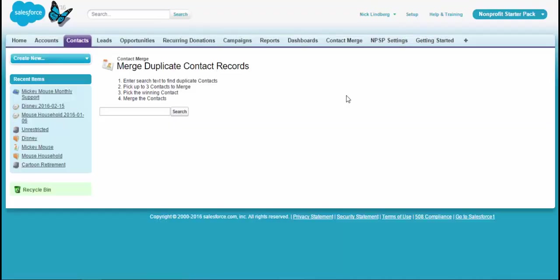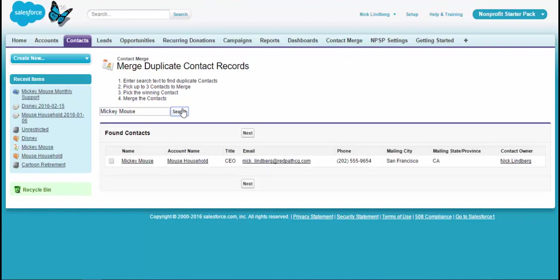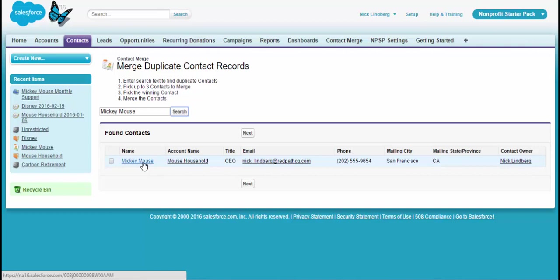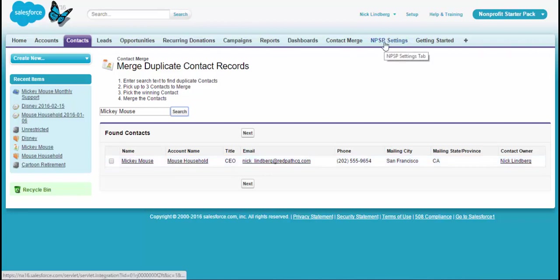One other feature I just want to quickly highlight here is that there's this contact merge button. And essentially with this, what this merge button allows us to do is it allows us to merge different records together. So I can go find if there's duplicates of Mickey and merge those together. Merging contacts in Salesforce basically has to have an app. And this is a feature that comes out of the box in the starter pack. So that's really nifty.